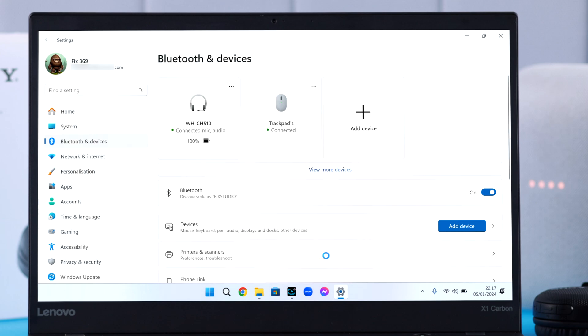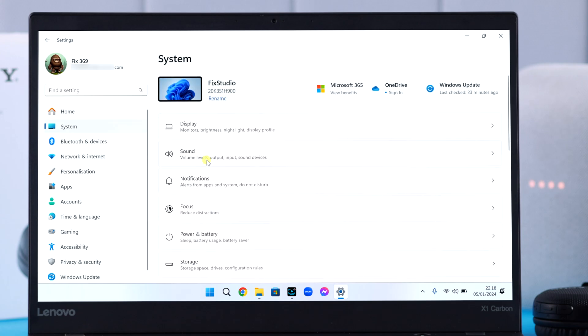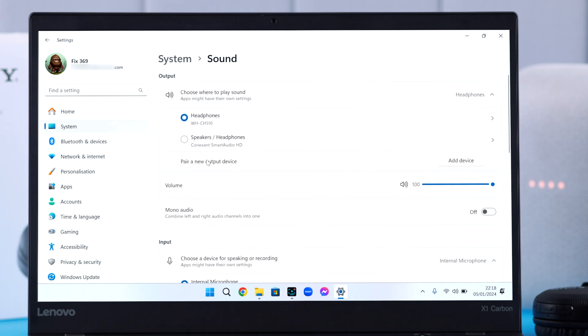Now go ahead and check out some sound settings before you leave here. From system to sound, make sure the output is selected to CH510. Keep the mono audio turned off for a better sound experience.